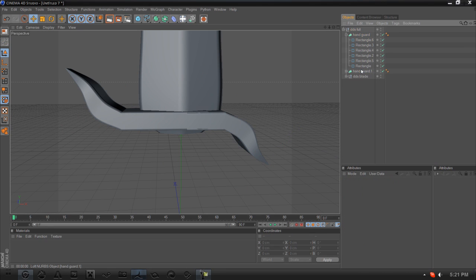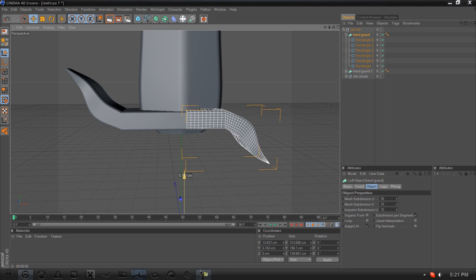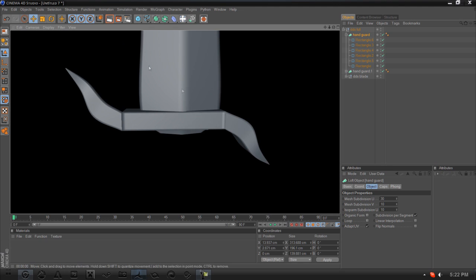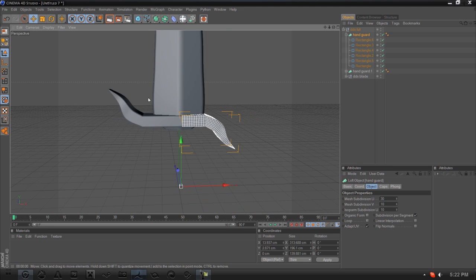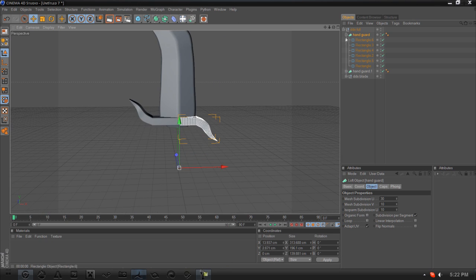To fix a little weirdness I have, I'm going to delete one of the splines here. There we go — that looks a lot better. So now we have the handguard looking good and we're going to create the handle and hilt.